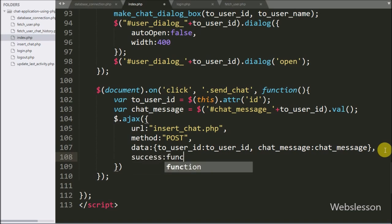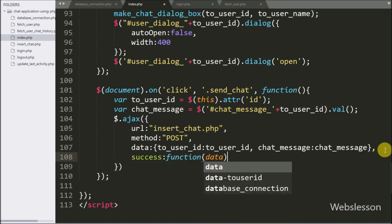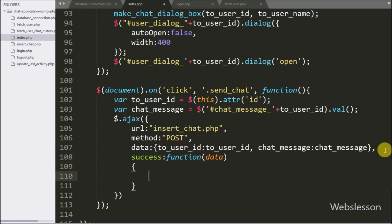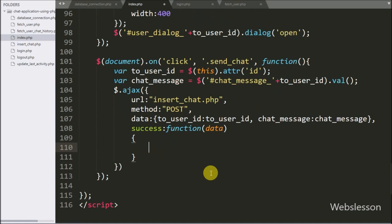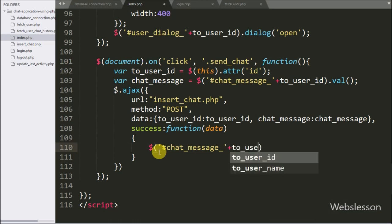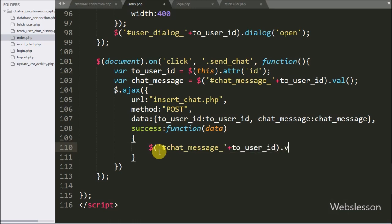Lastly we have written the success callback function. This function is called if the request completes successfully, and it receives data from the server which we can access from the data argument. Under this success callback we have written the textarea with ID 'chat_message' concatenated with the toUserID variable value, using the value method with a blank value. This code will clear the textarea field value.